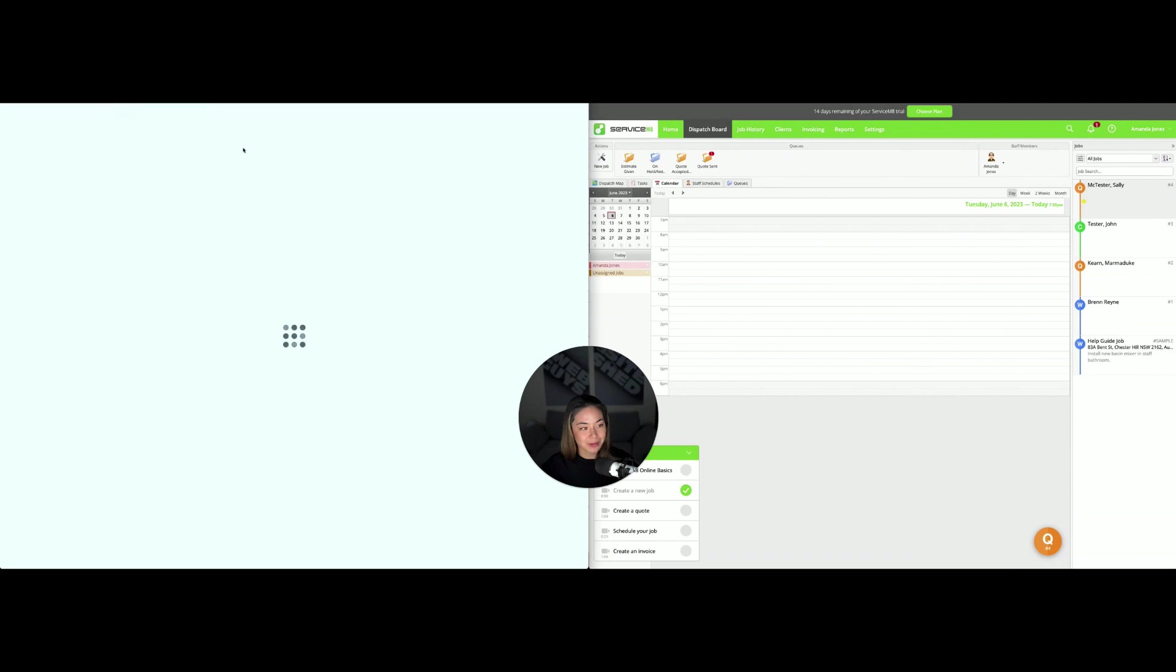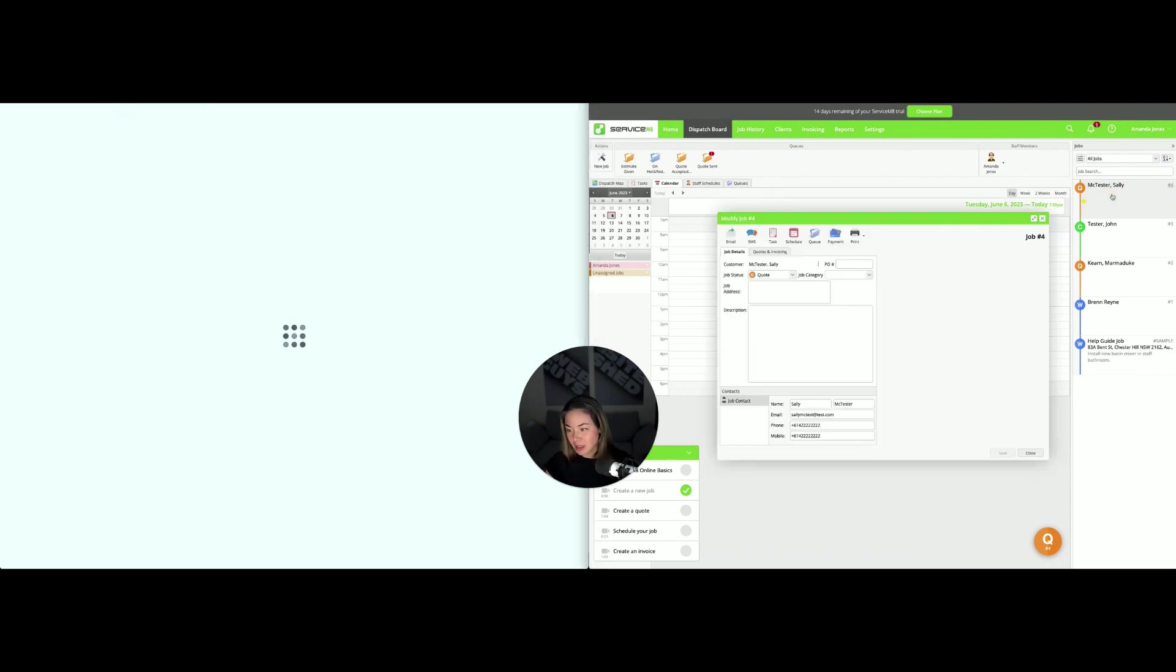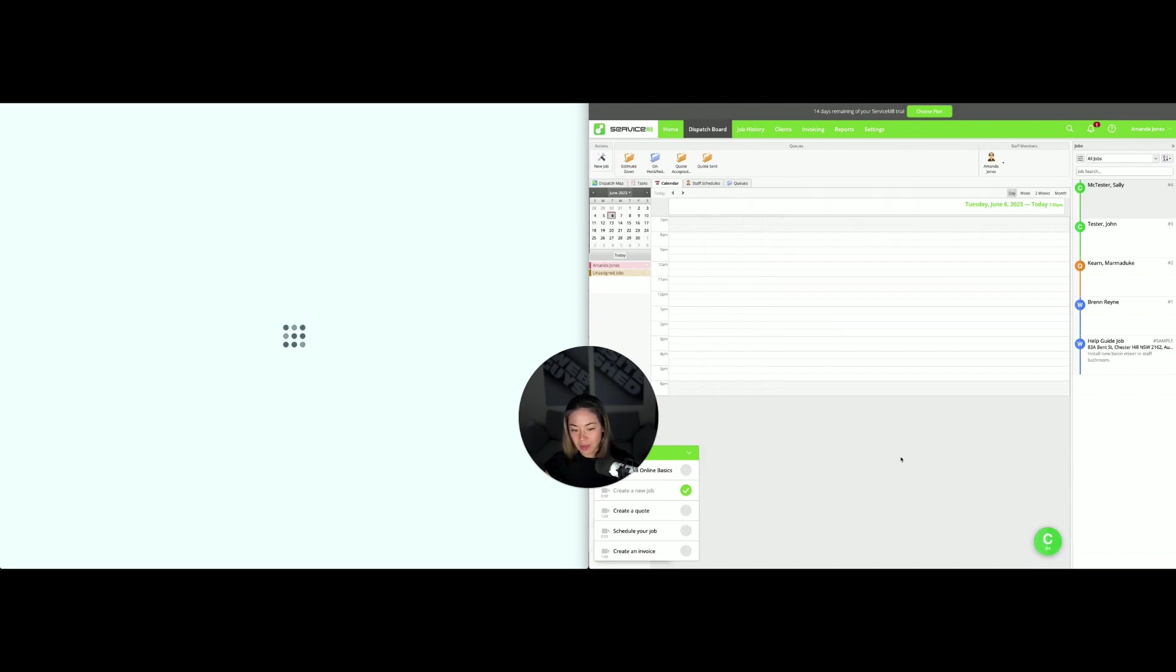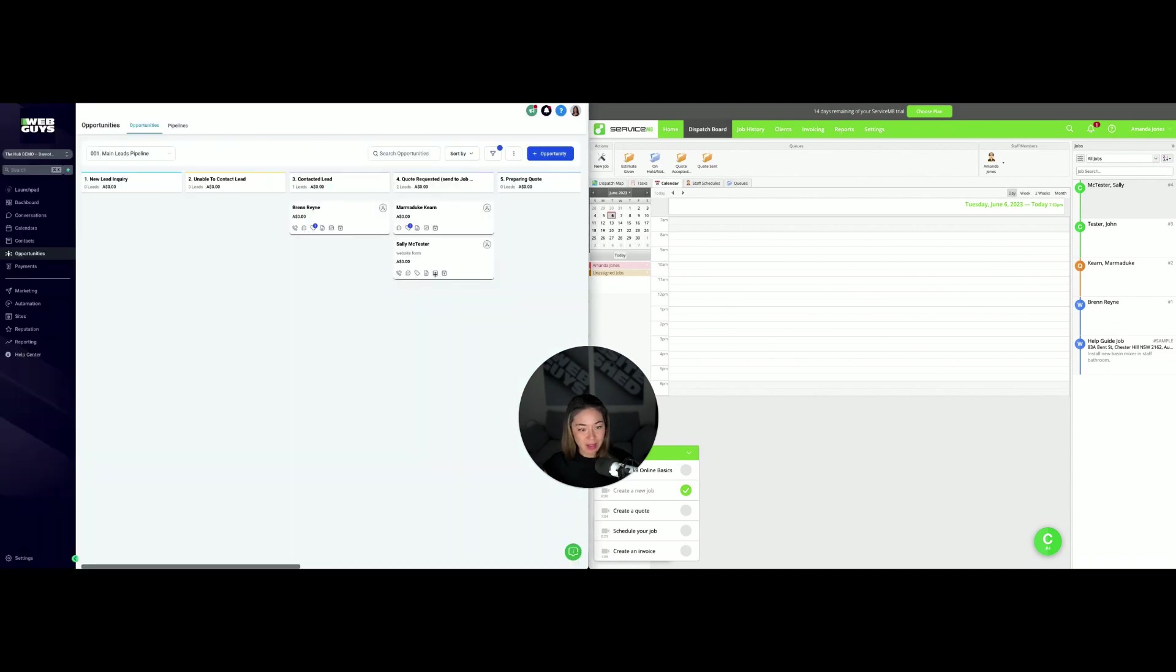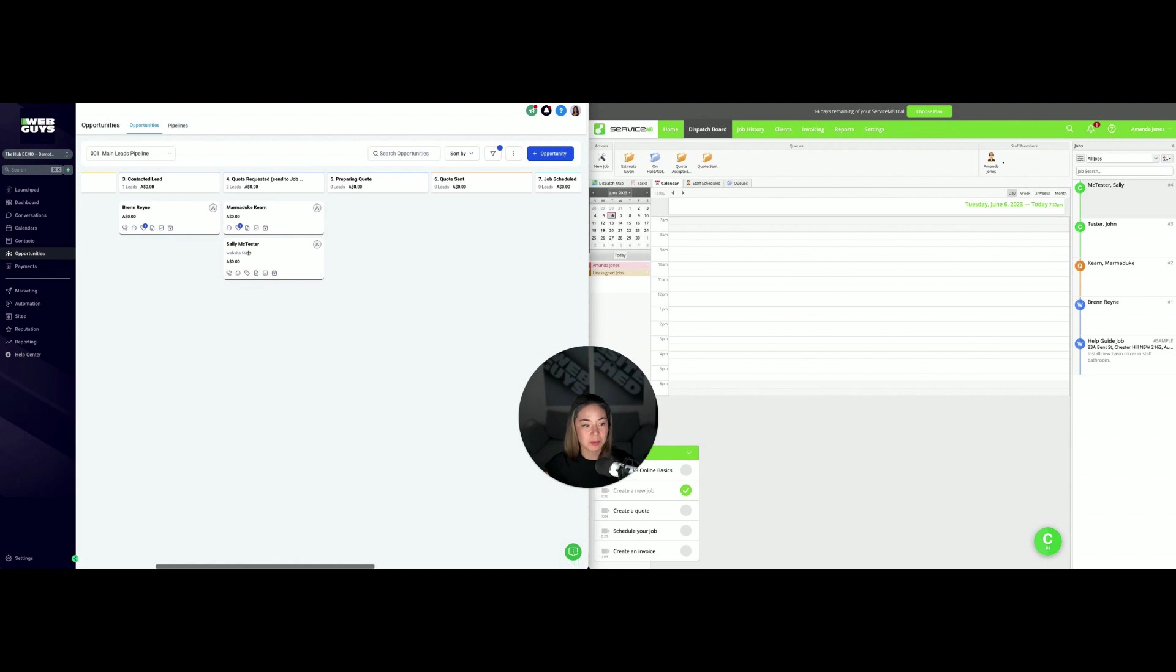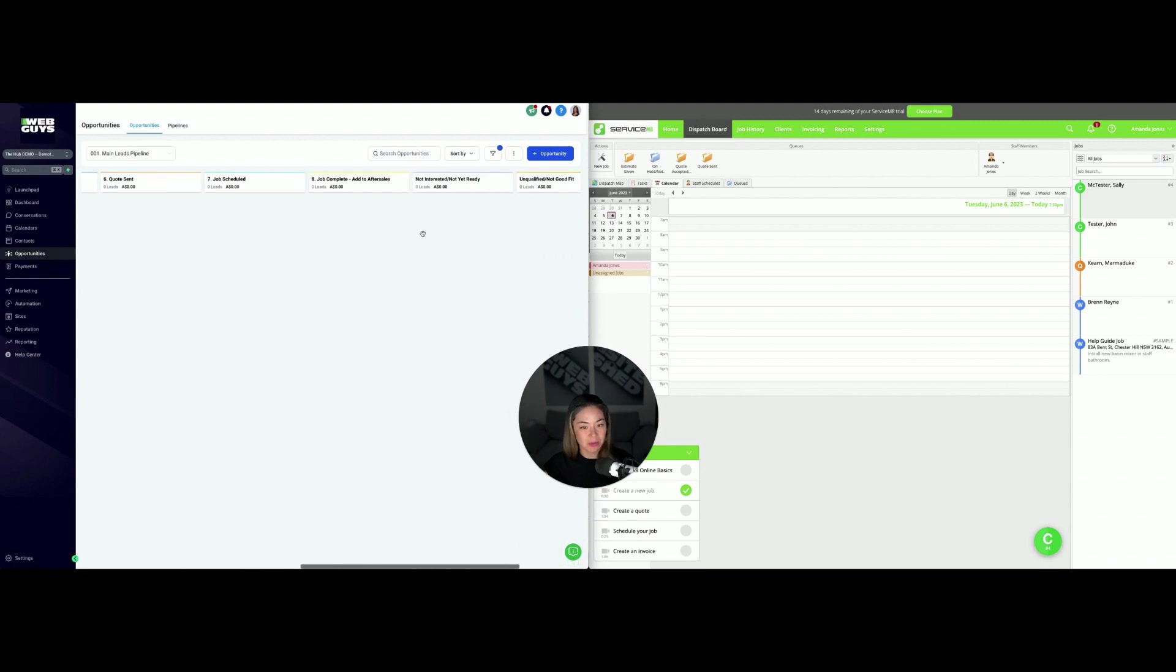We'll go back to Sally here. Say you've quoted the job, she's become a work order, you've done the job, and then she's a completed job. She gets moved to completed, and when that happens, she gets added back into the system here and moved across your pipeline so that she actually becomes a job complete.